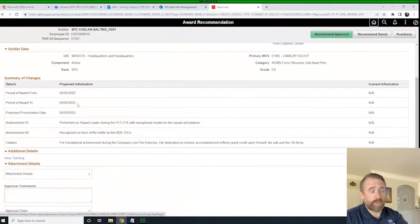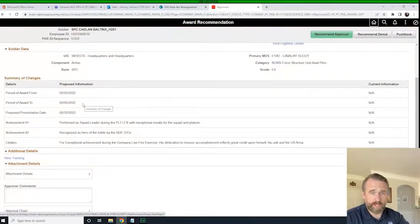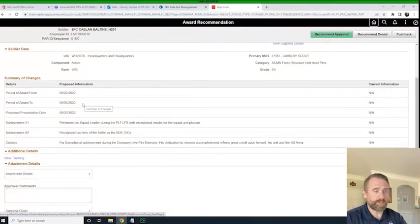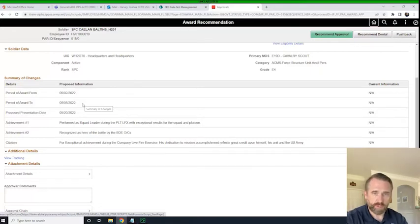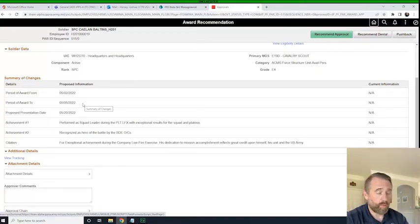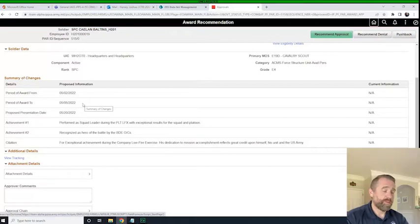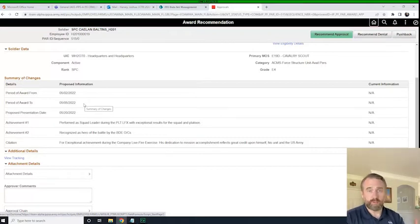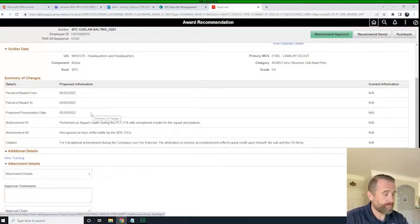All right. So I've validated all this information. I've put in my attachments if necessary, reviewed my attachments. To me, the award looks — the PAR looks as though it meets the organizational policy. So now I need to insert the workflow.